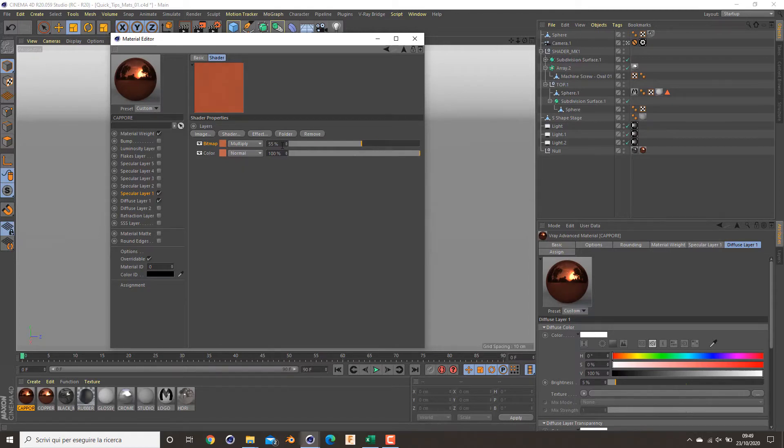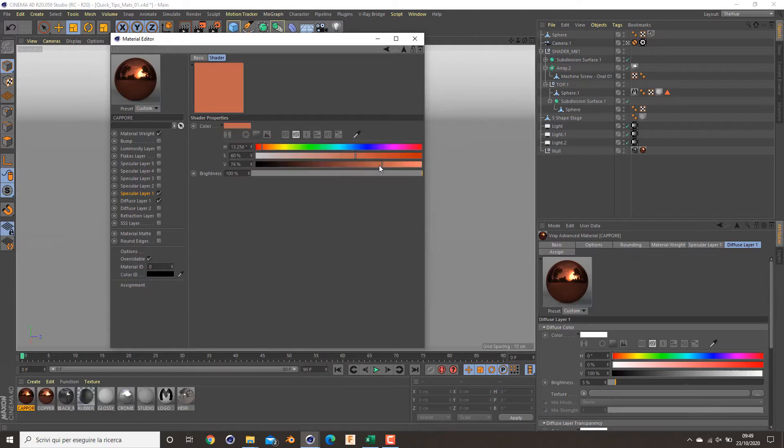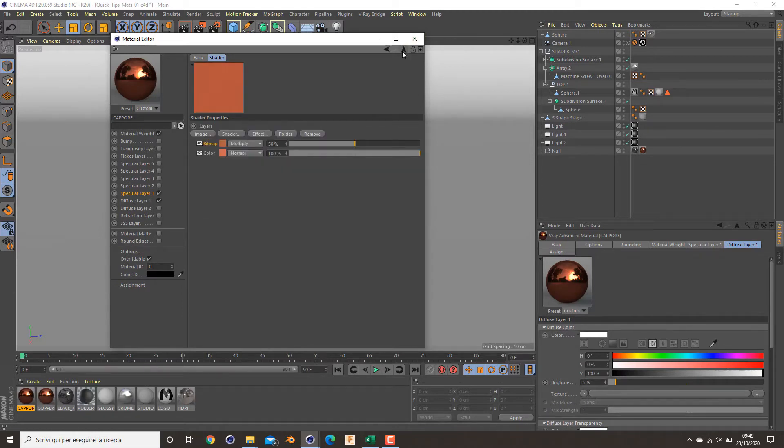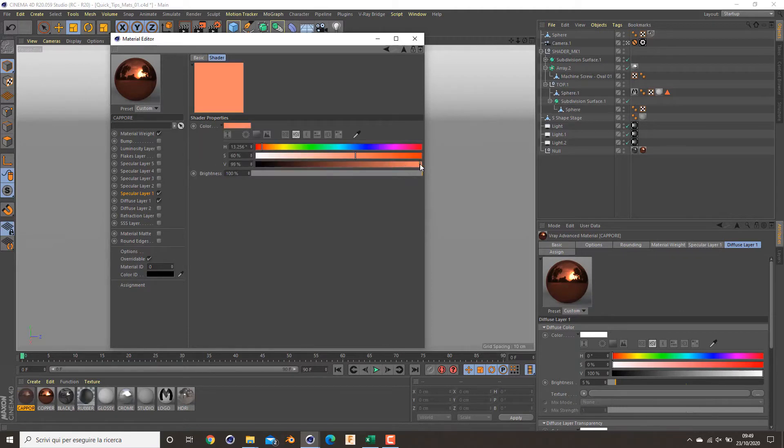Something like this, 50 percent, reduce a bit the color. There we are, there we are.